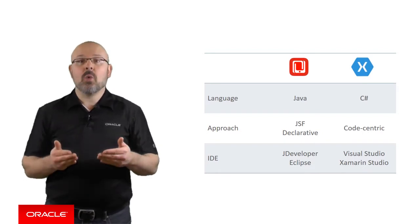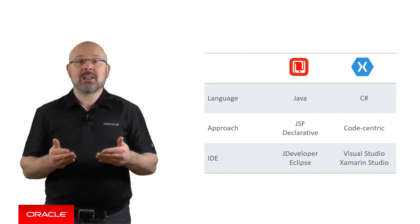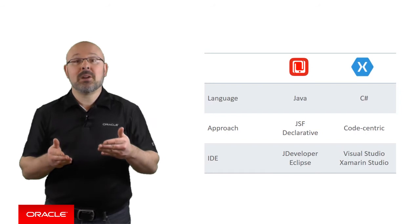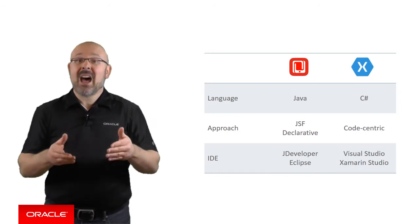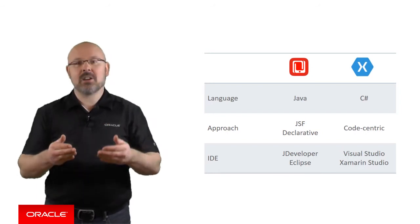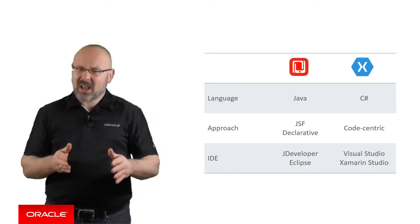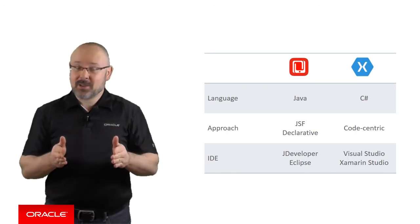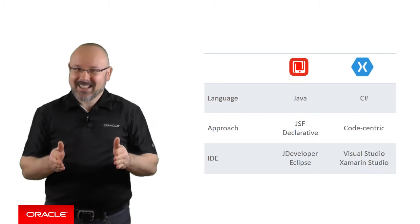Apparently, one could think that MAF and Xamarin developers have little in common. Well, one would be wrong to think that.